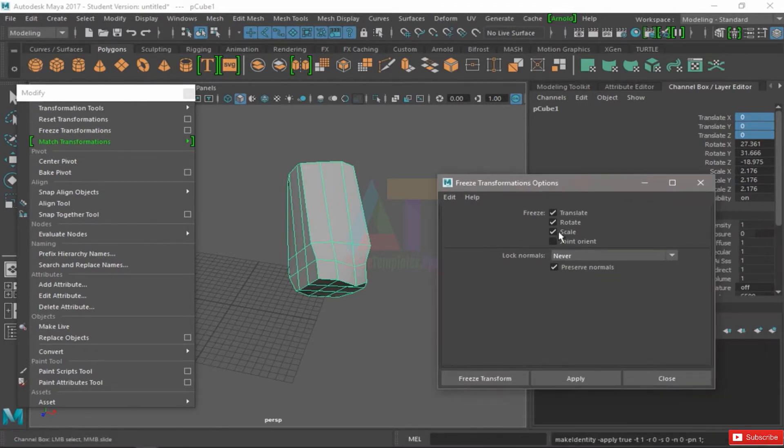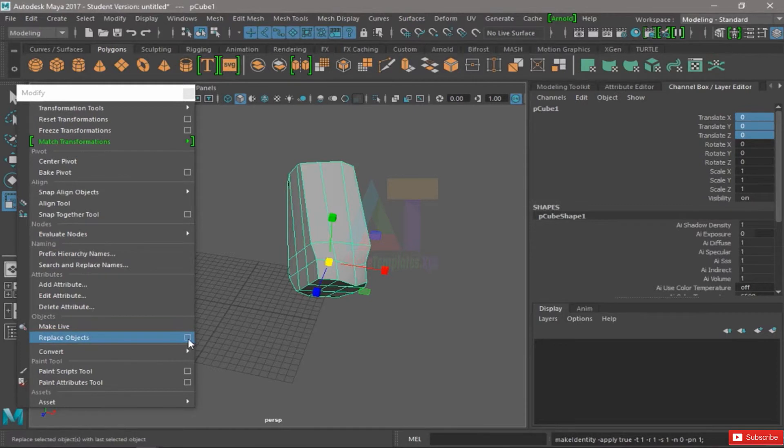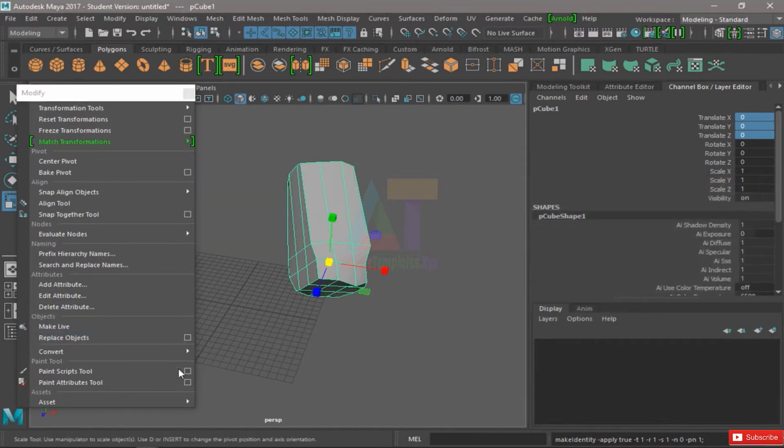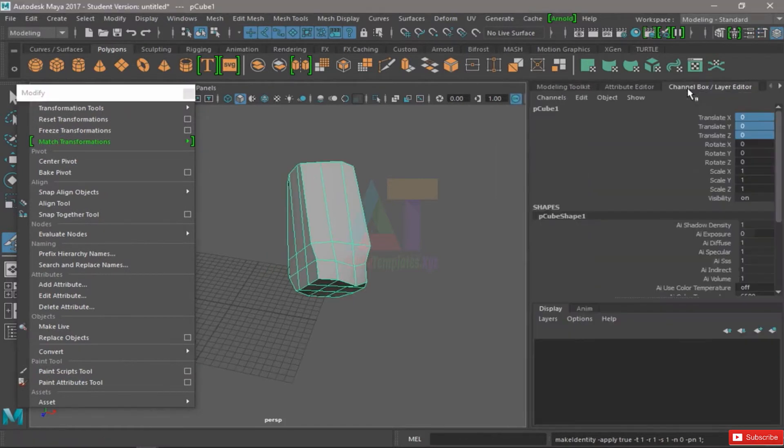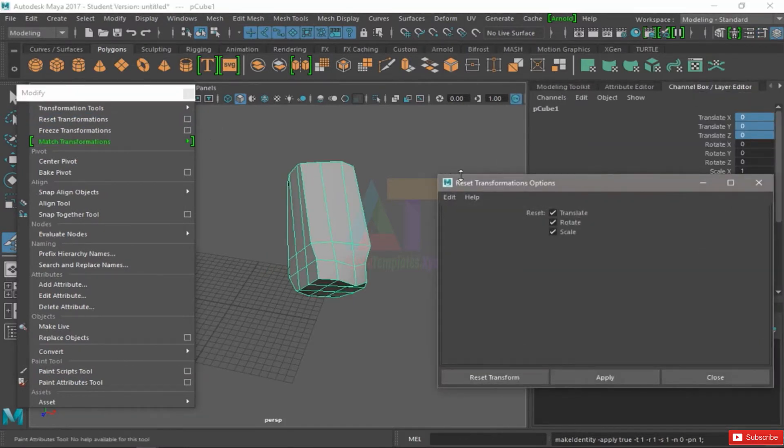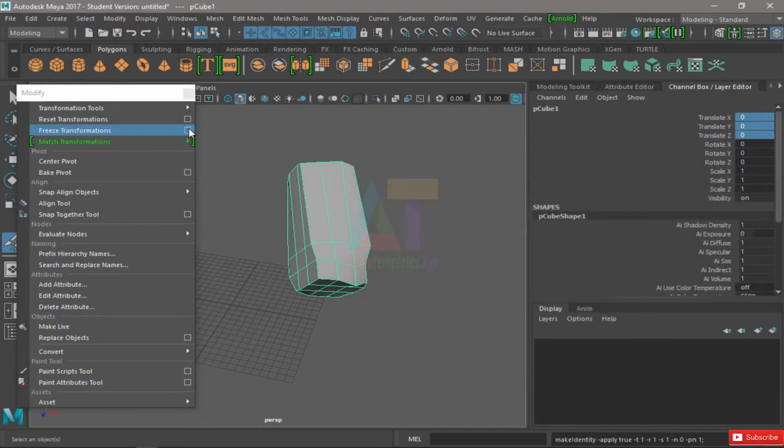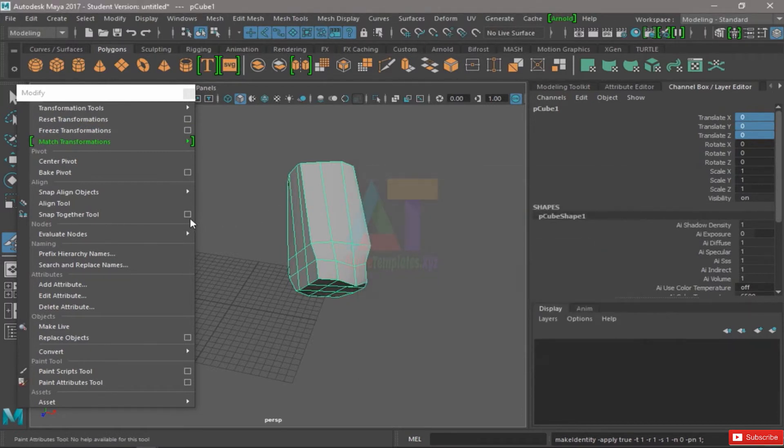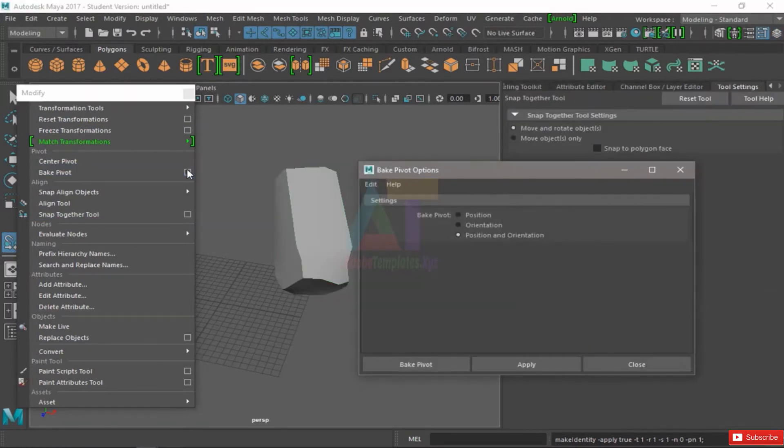So remember, whenever you see one of these little squares, that means you can go into the tool and have the options edited before using the tool.